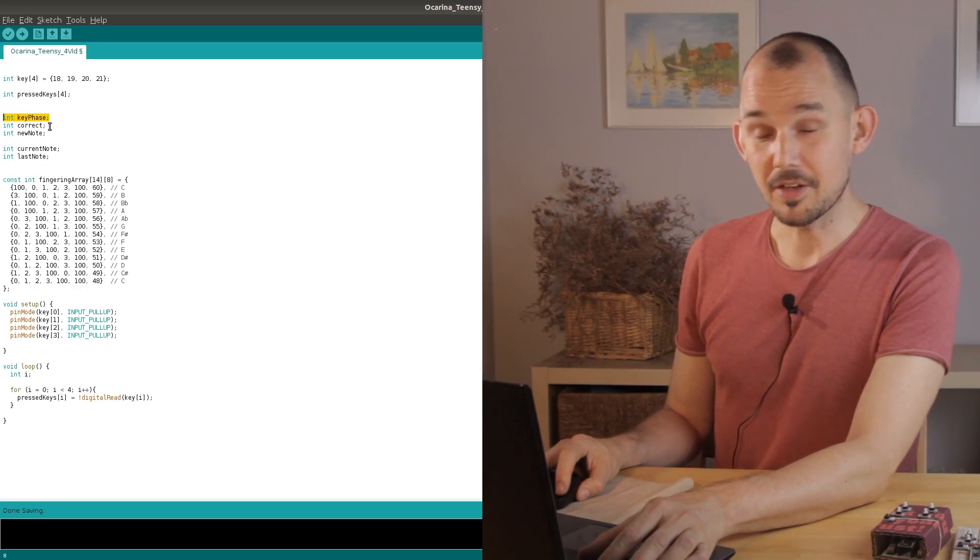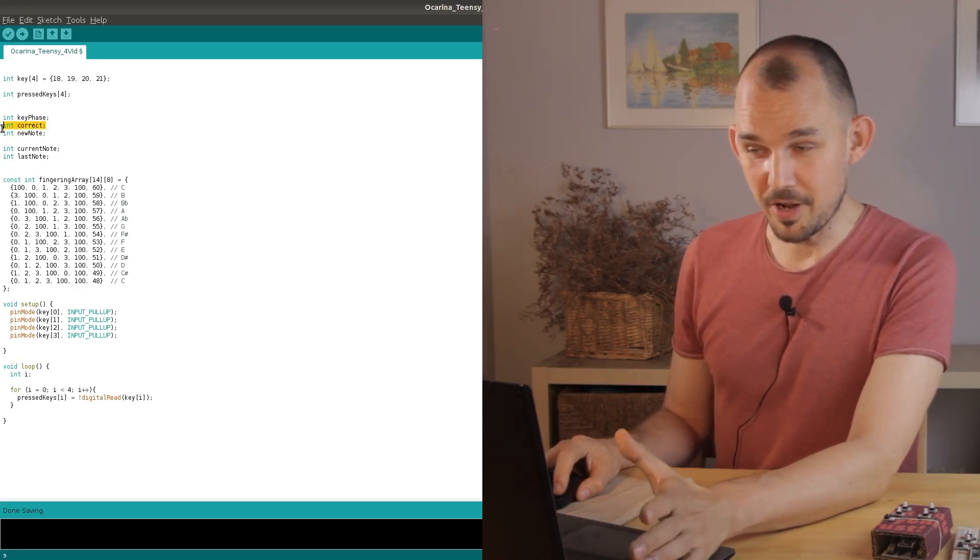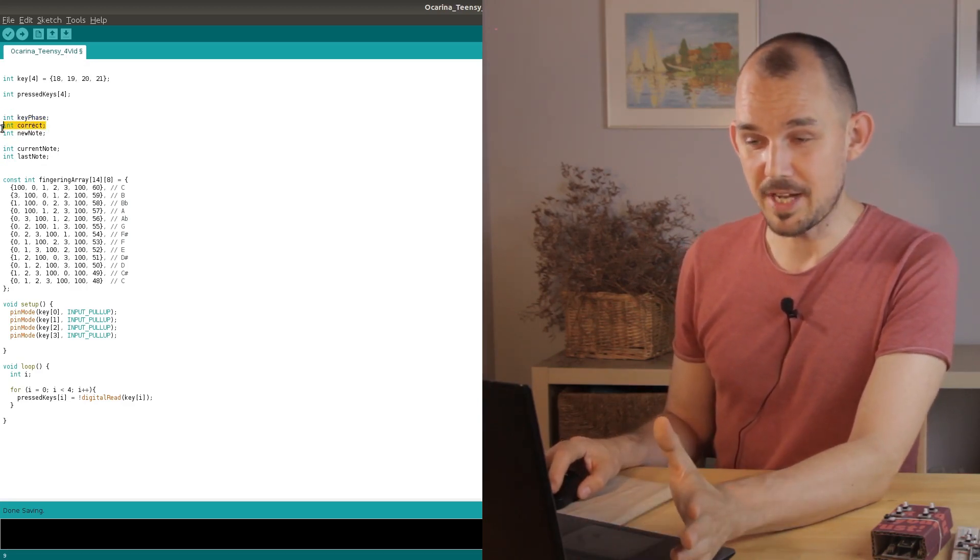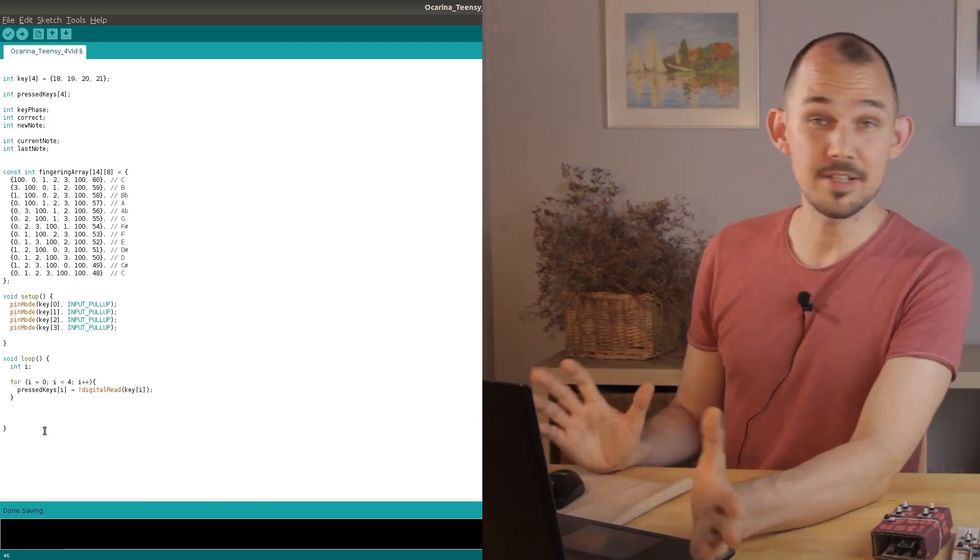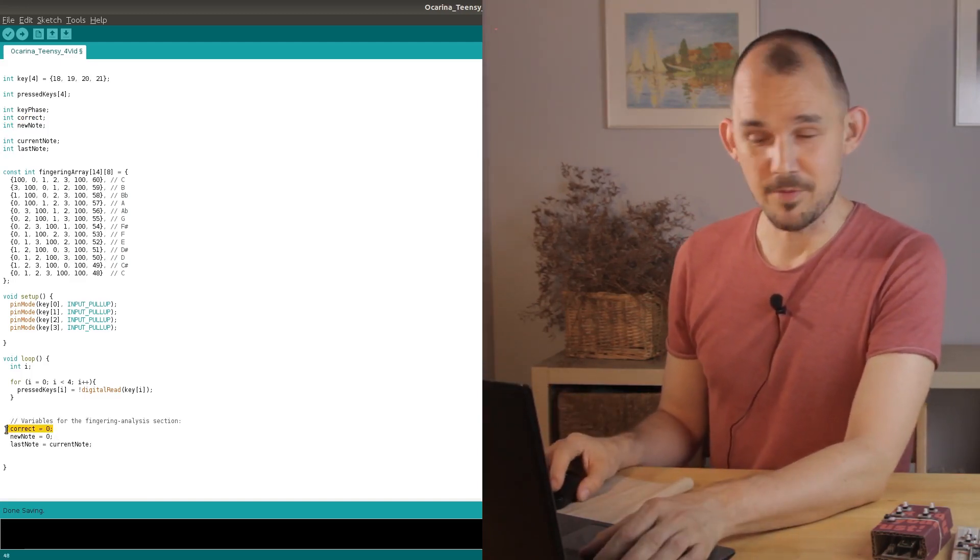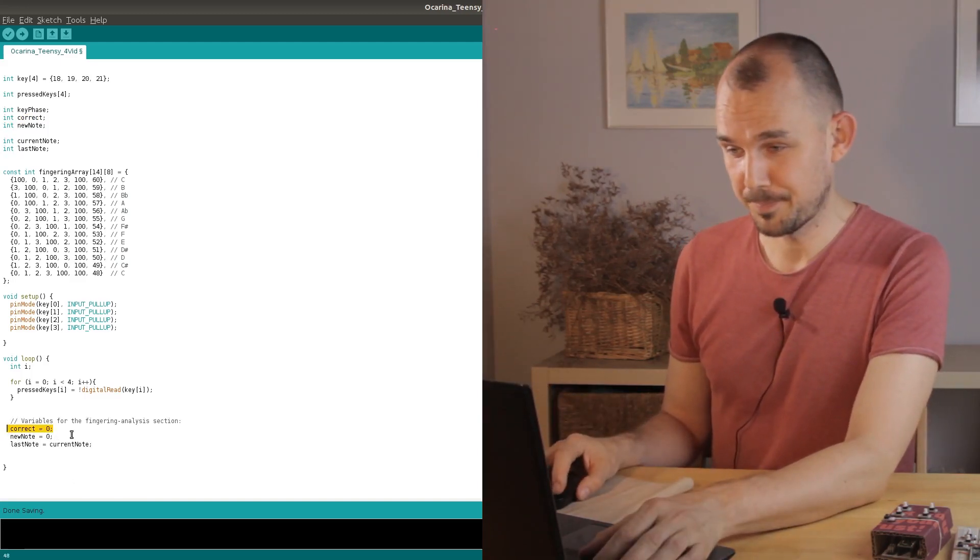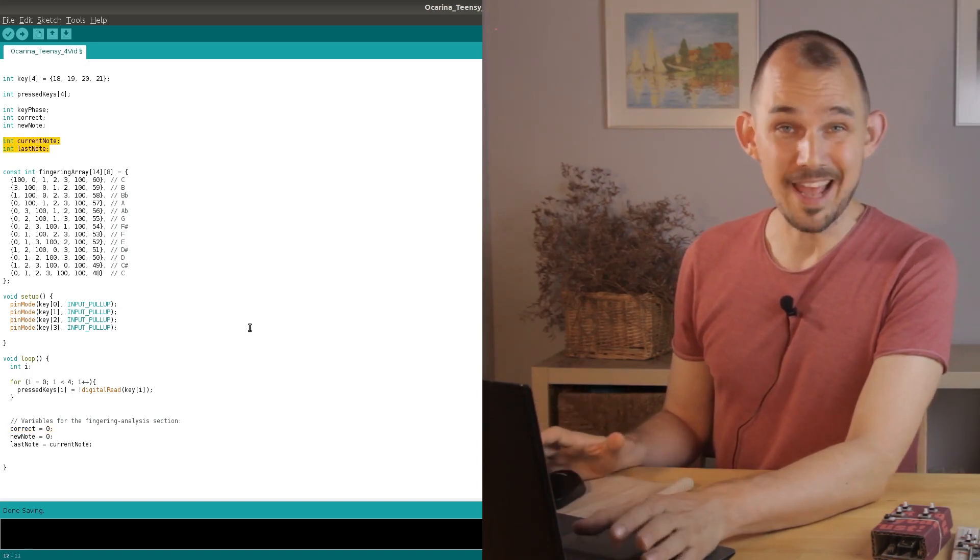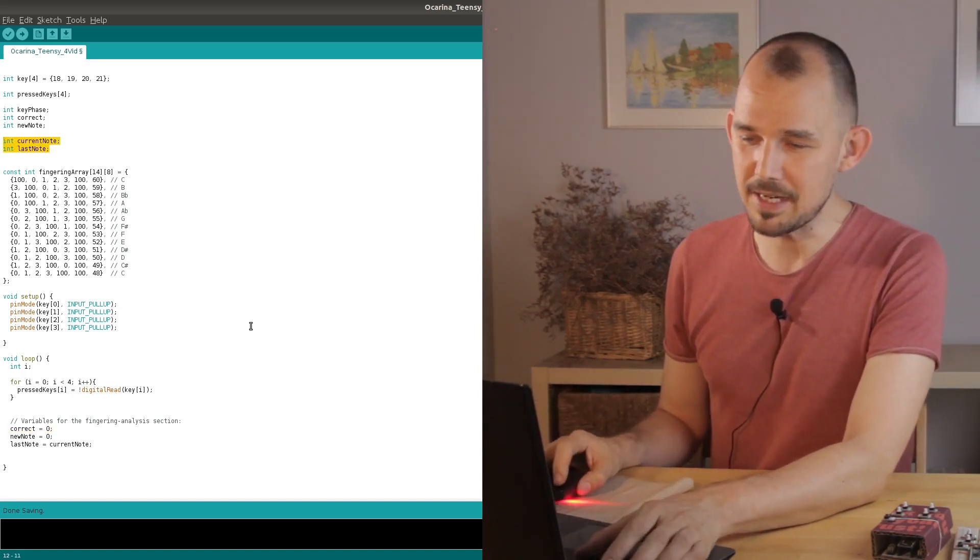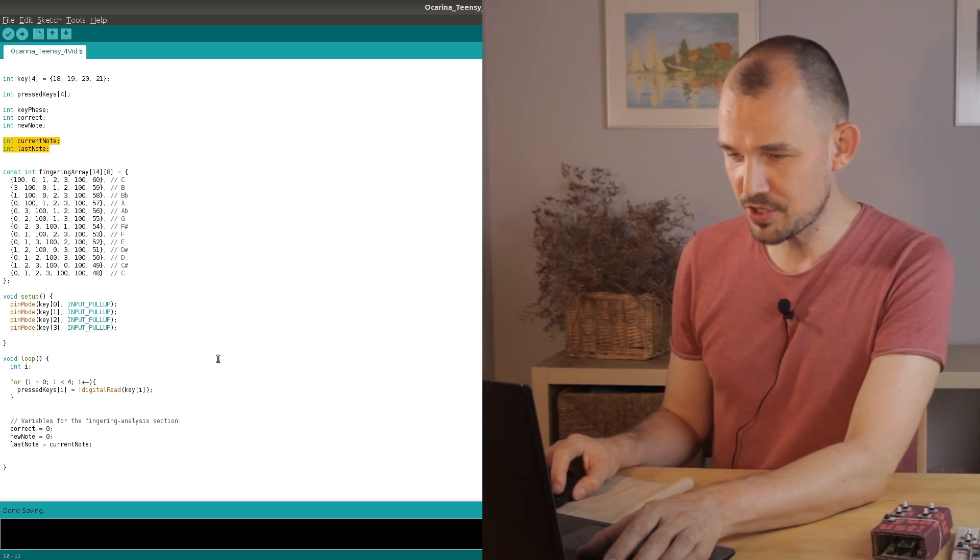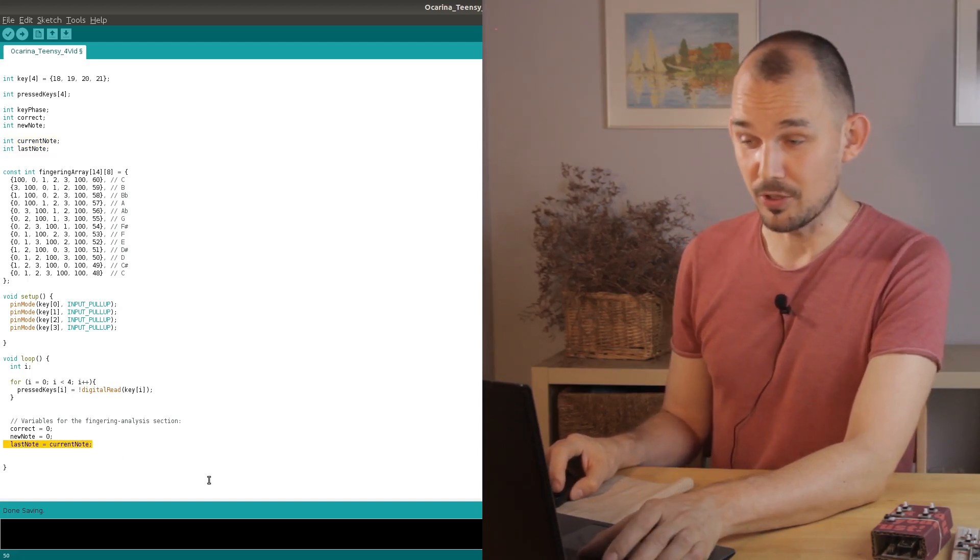The correct variable is used to keep track of whether or not our reading coincides with one of the note arrays. It starts out as zero meaning that nothing has been confirmed yet. Finally we need to keep track of the current note and the last note so that we only send a MIDI signal if the note has changed since the last time around the loop.